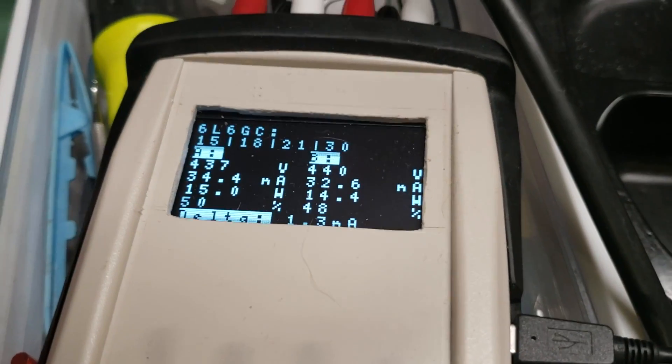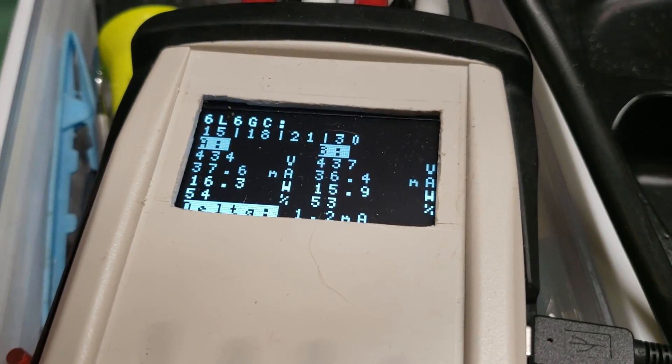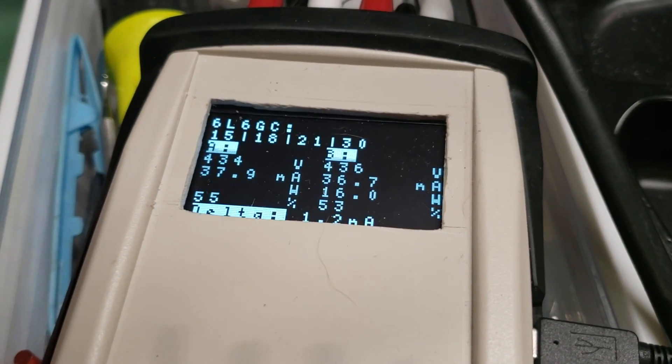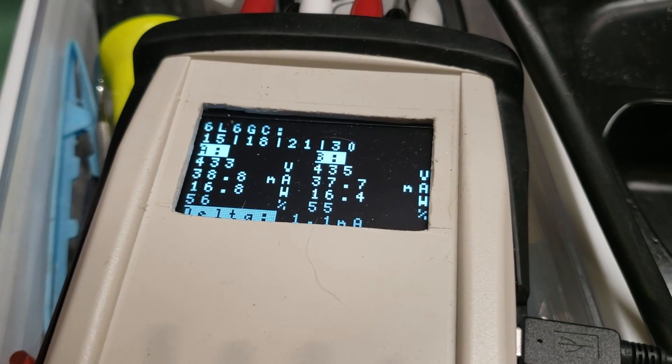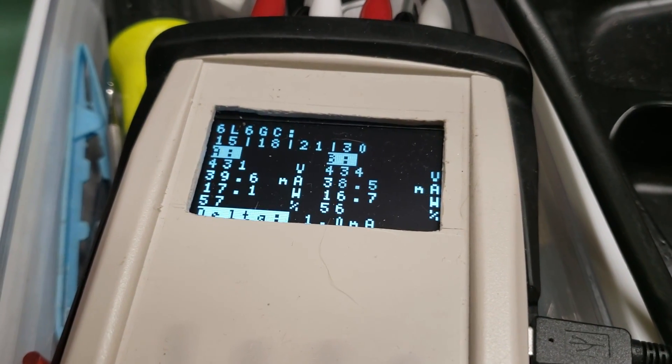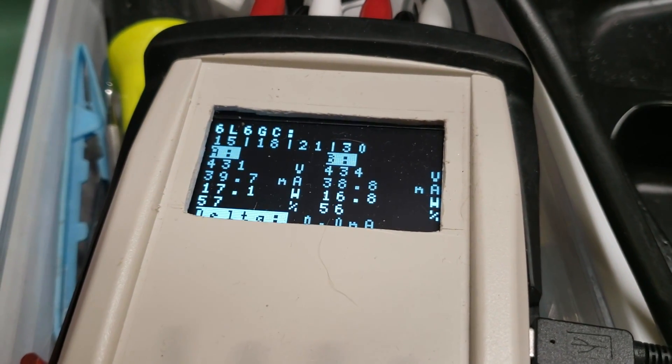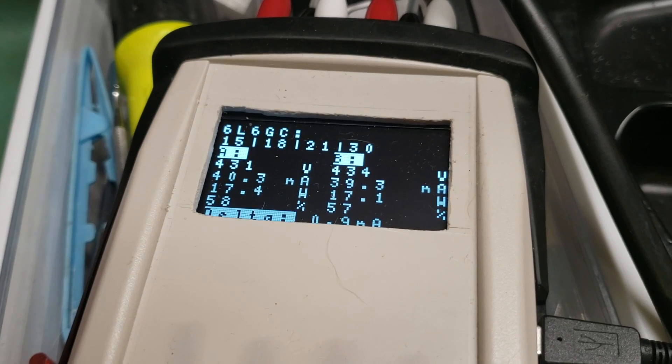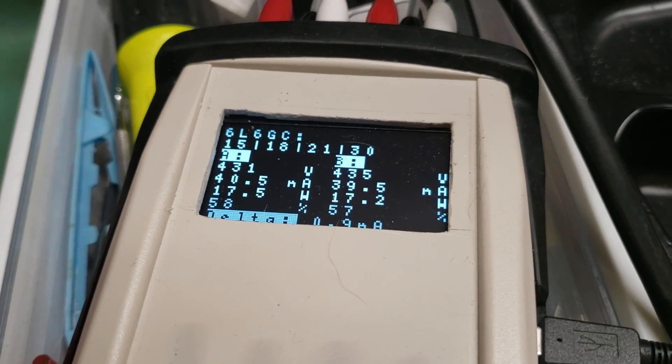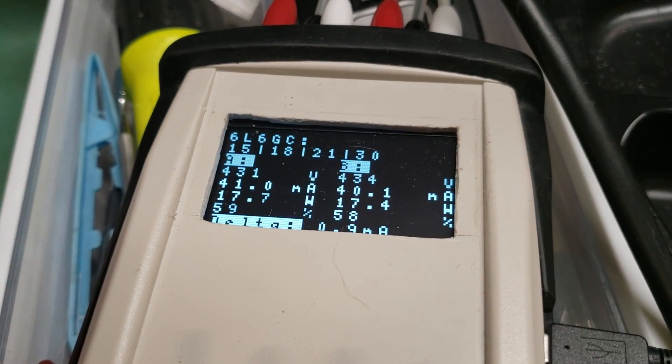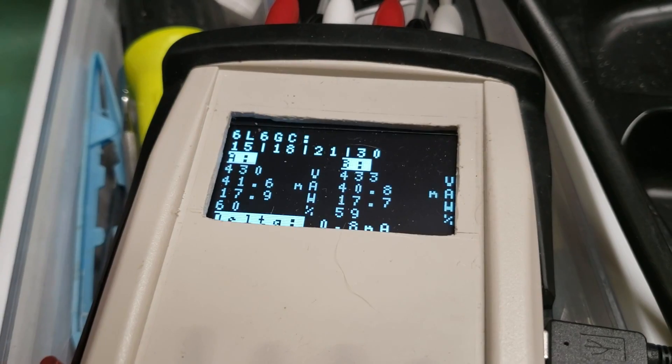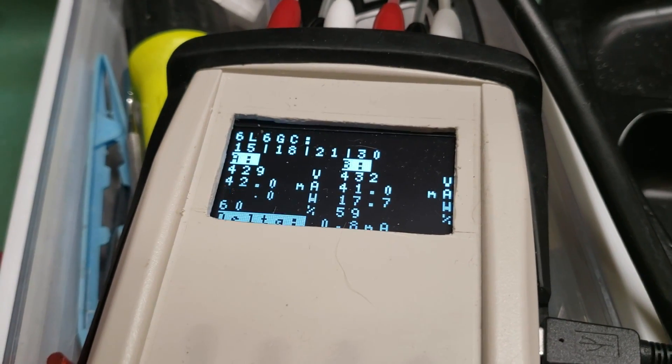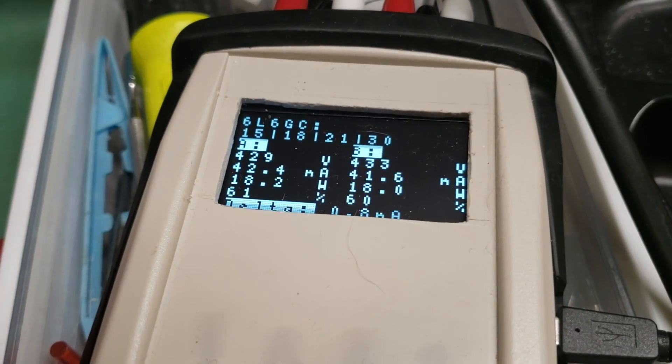We're going to trim pot adjust. So let's just say, let's say we want to adjust this to 60% dissipation. We can actually just tweak her a little. These tubes aren't perfectly matched, but they're pretty close. There we go.